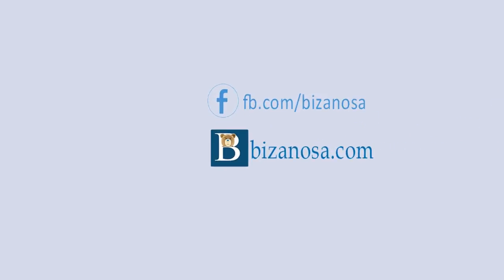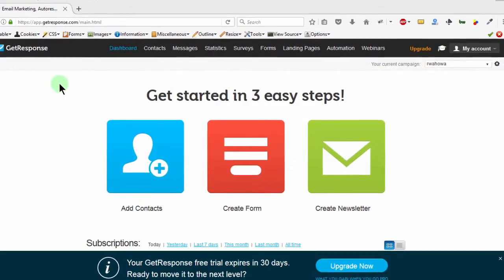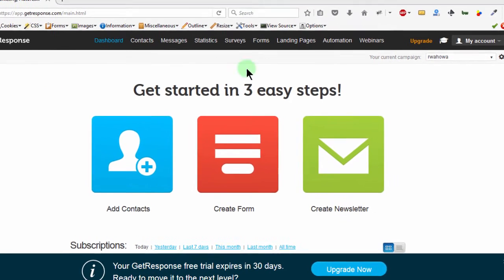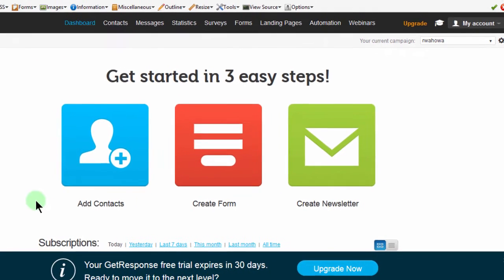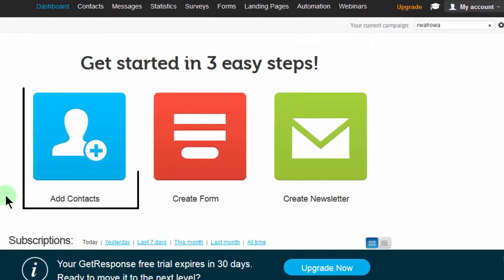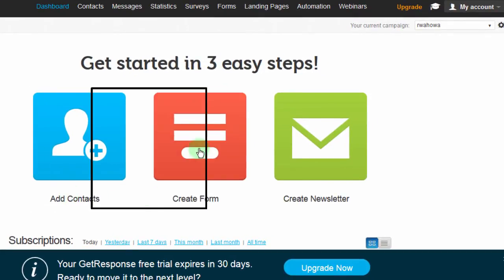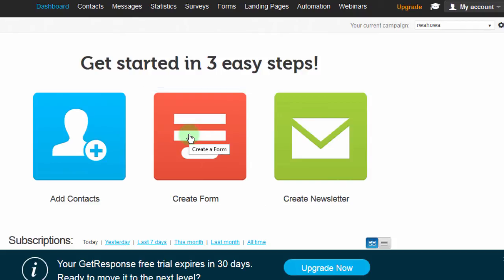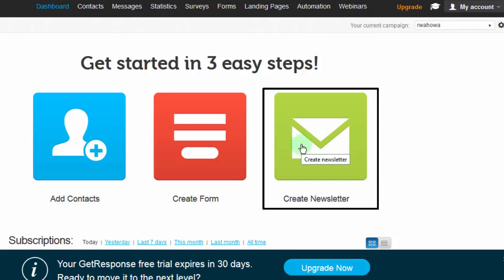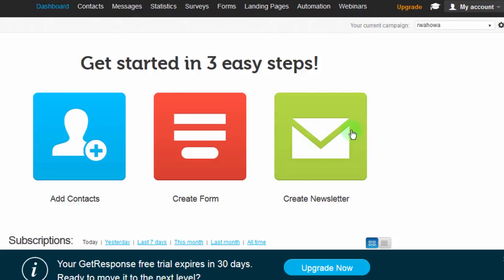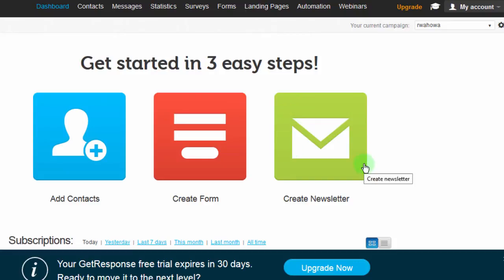Hi and welcome. After you've created your account, you land on the GetResponse dashboard. Here you see they give you quick actions you can take as soon as you create your account. You can add contacts, create a form for collecting subscribers, or send a newsletter if you've been able to import contacts into your GetResponse account — maybe you're moving from a different email marketing solution such as MailChimp or any other platform.